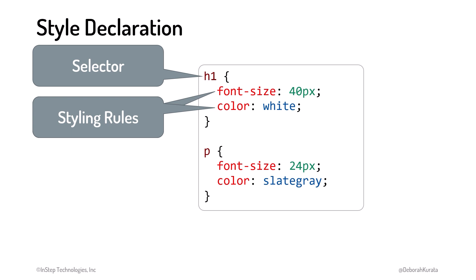And we need the appropriate punctuation. The style rules for a selector are defined within curly braces. We use a colon to separate the CSS property from its value. And we end each property and value pair with a semicolon.